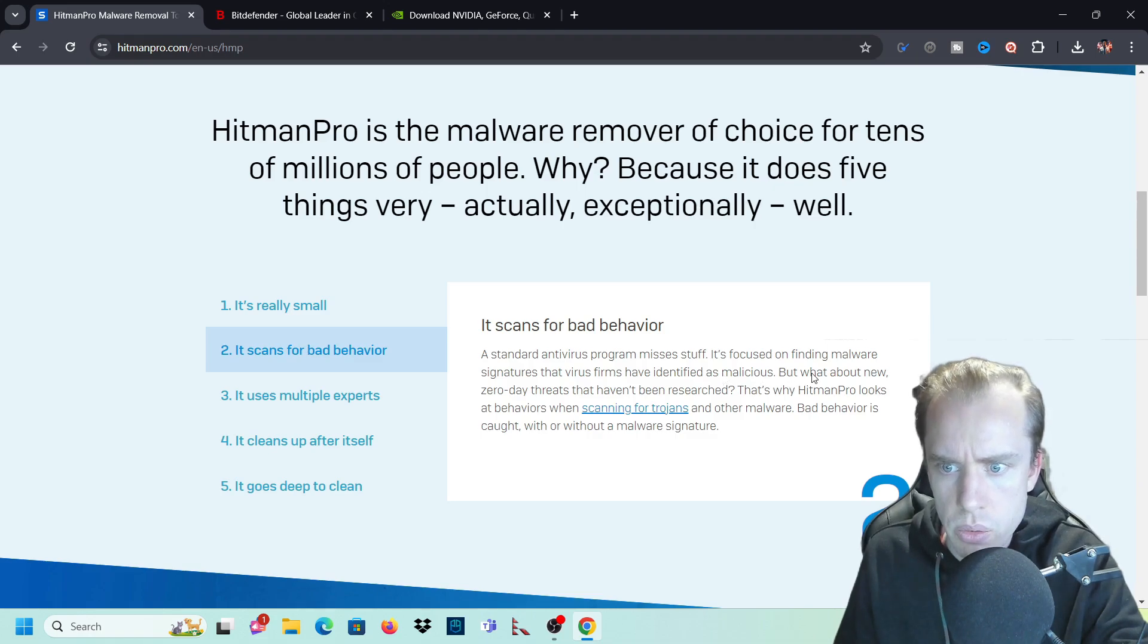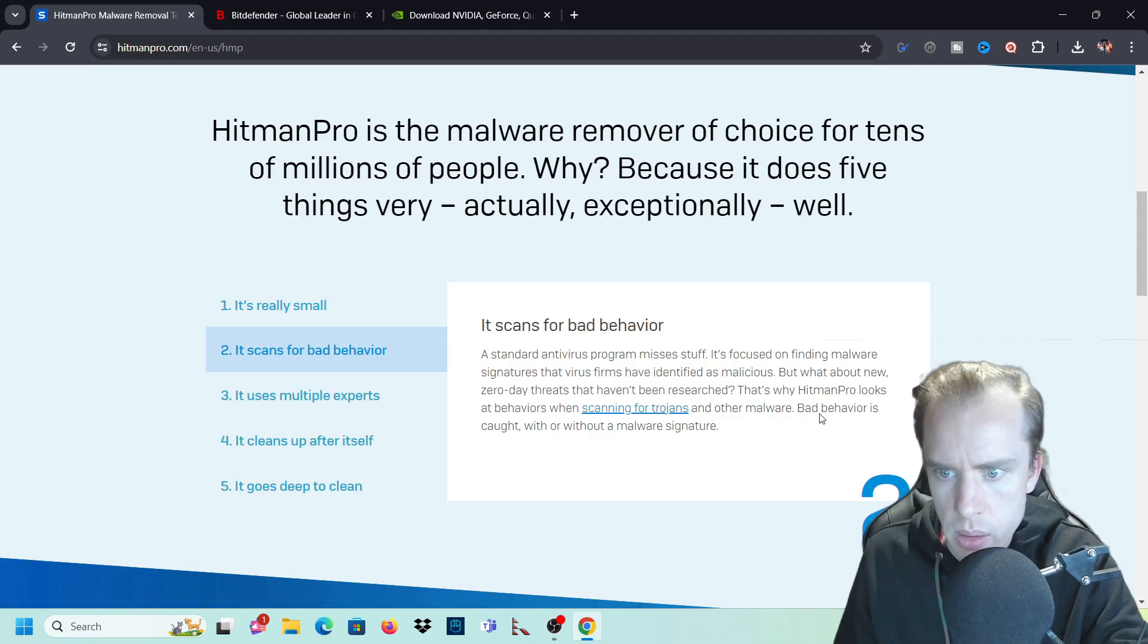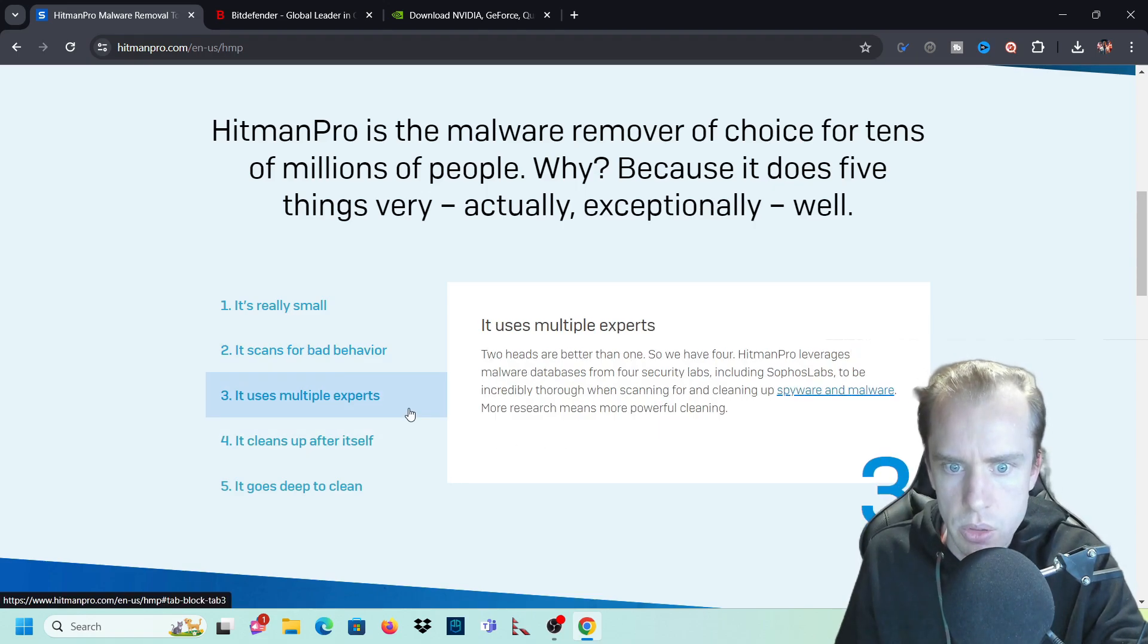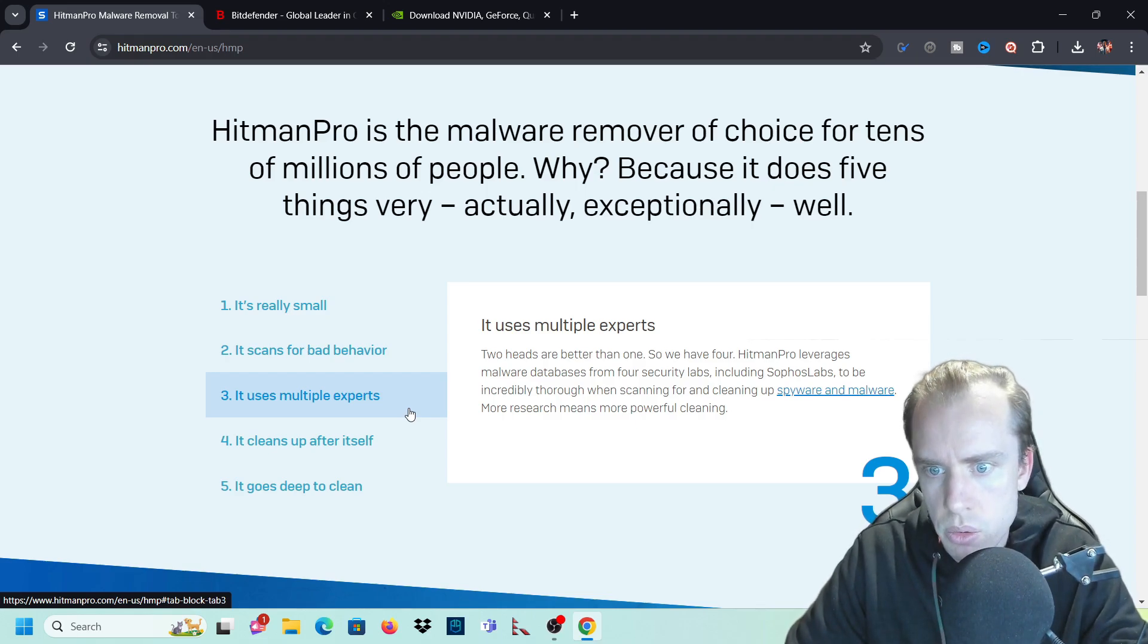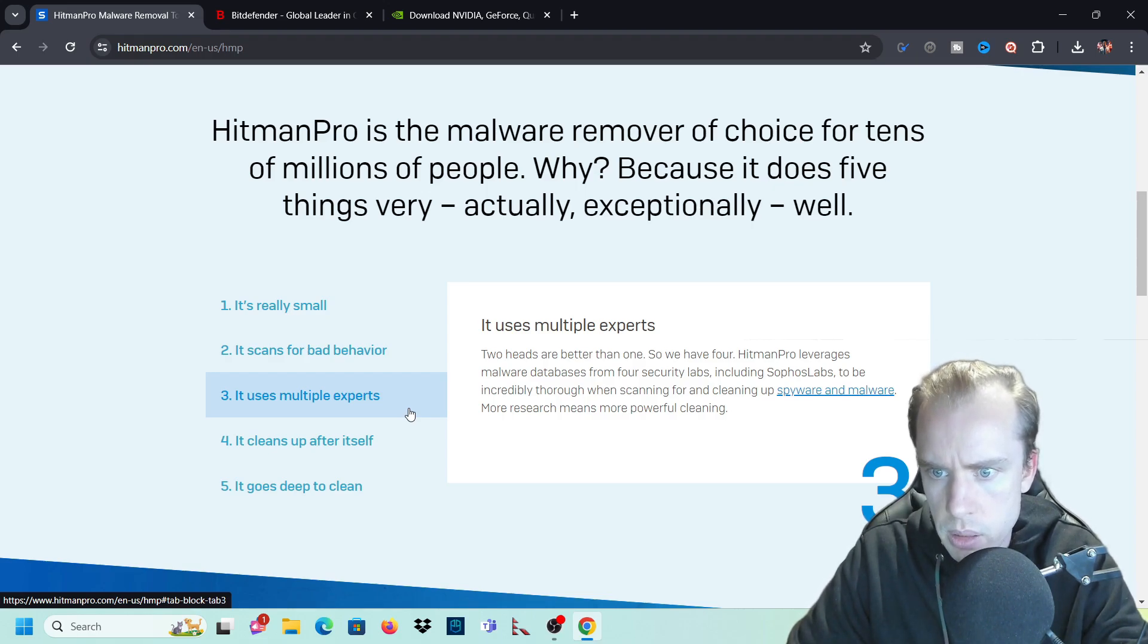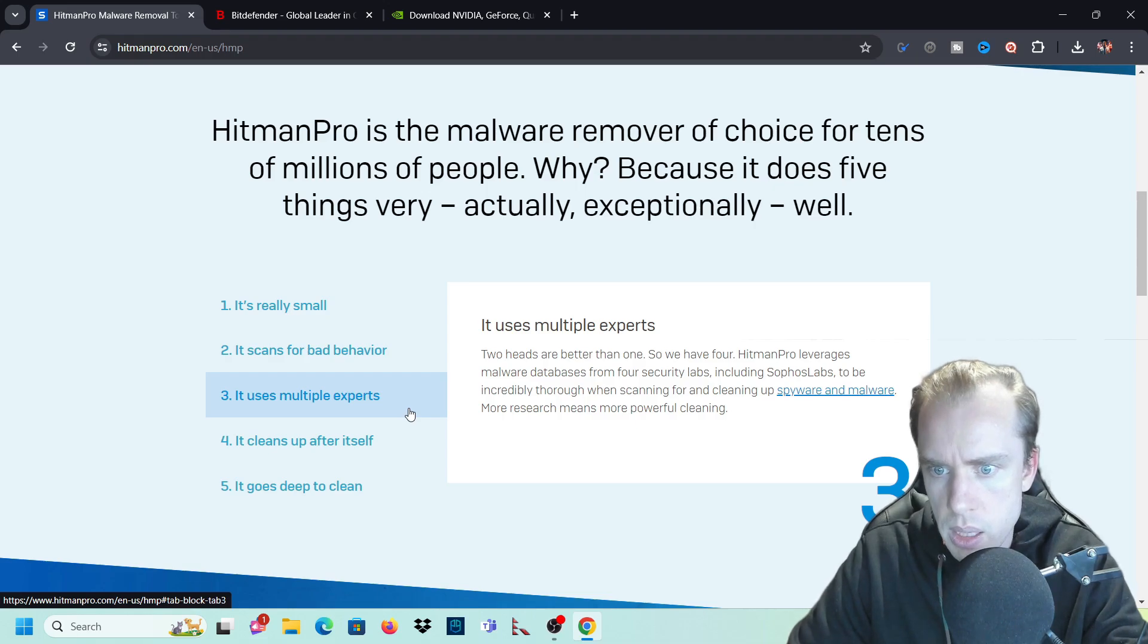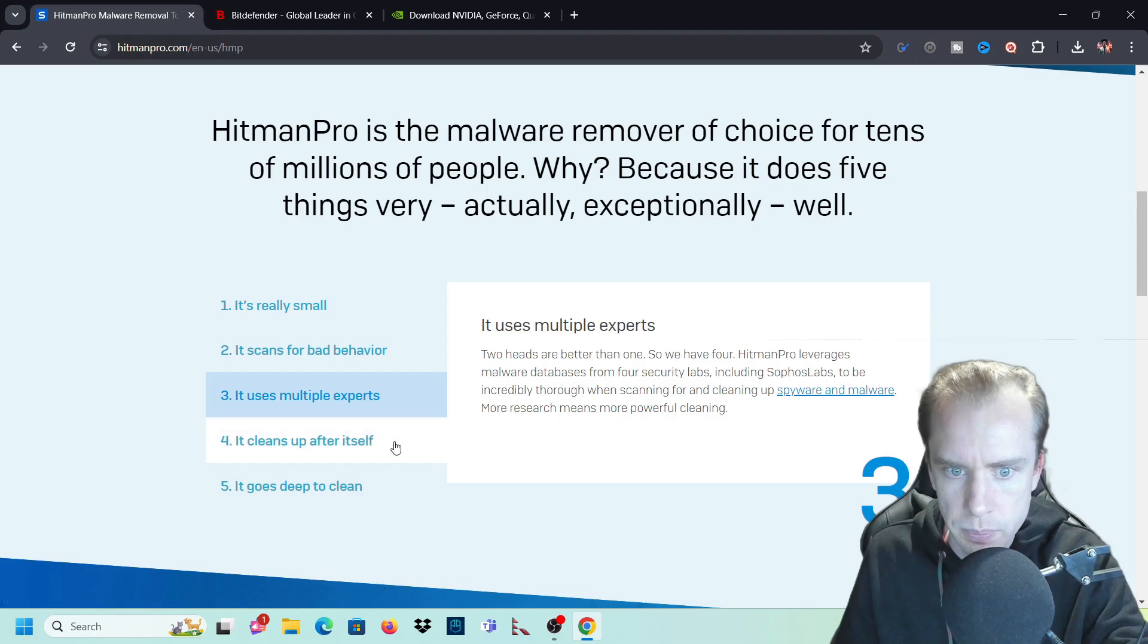It scans for bad behavior. It focuses on finding malware signatures that virus firms have identified as malicious. But what about new zero-day threats that have been researched? Hitman Pro looks at behaviors when scanning for Trojans and other malware. Bad behavior is caught with or without malware signature. It uses multiple experts. Two heads are better than one. So we have four. Hitman Pro leverages malware databases from security labs, including Sophos labs, to be incredibly thorough when scanning for and cleaning up spyware and malware.